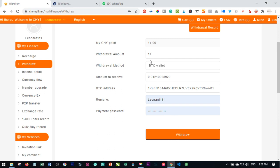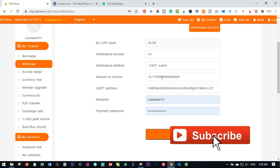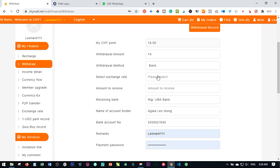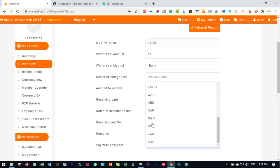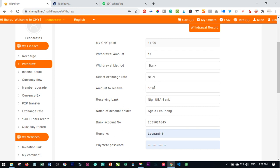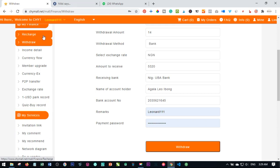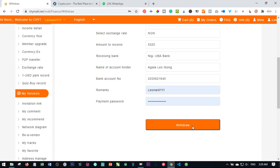Alternatively, you can choose USDT to see what you'll receive in your USDT wallet. Or you can select Bank — when withdrawing to a bank, choose the exchange rate for your currency and it will show you exactly how much you will receive. The bank details you filled in previously will already be populated, so just click Withdraw.